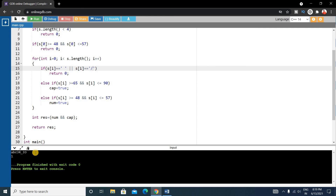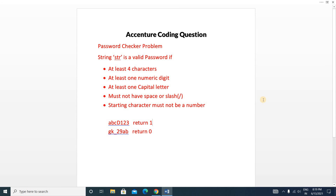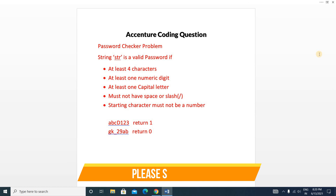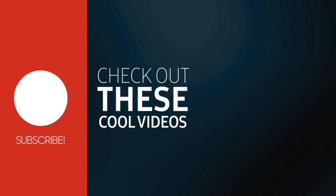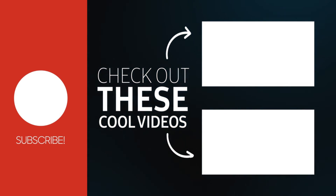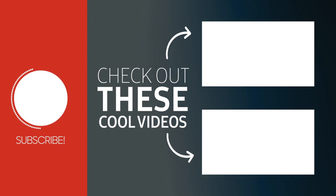Hope you enjoyed this video. If you found it helpful, please like the video and subscribe to the channel — it will be helpful for your upcoming examinations. Thank you for watching and see you in the next video. Take care.